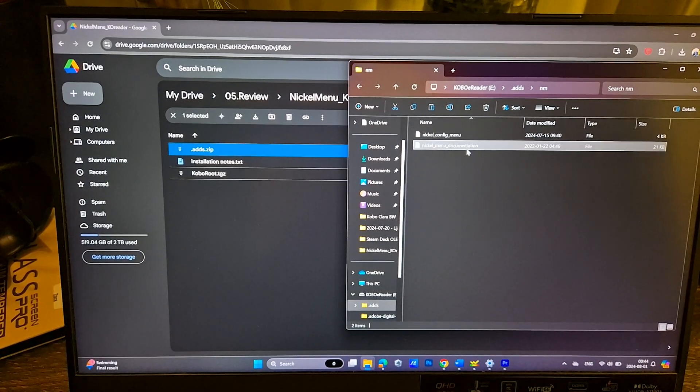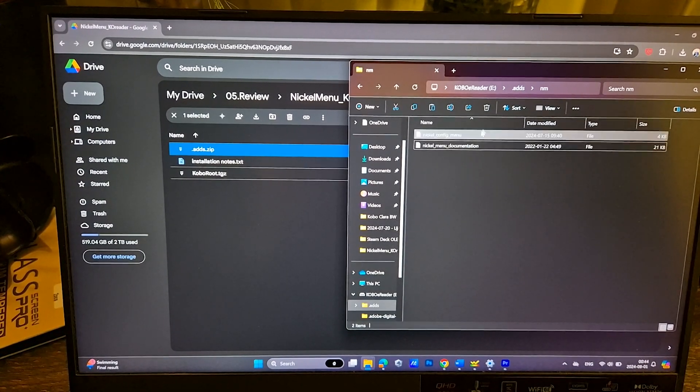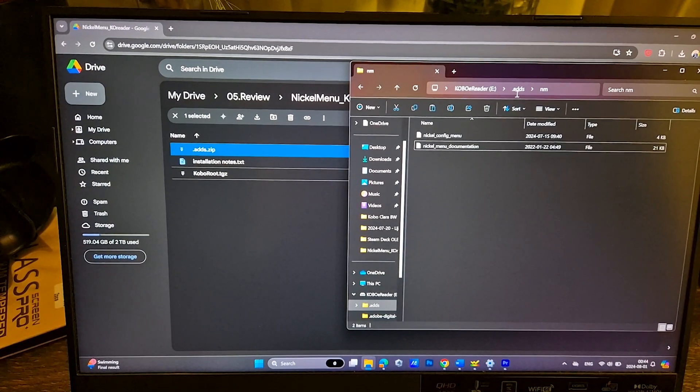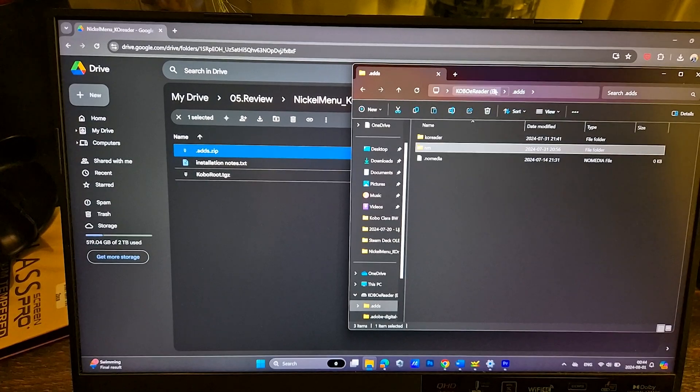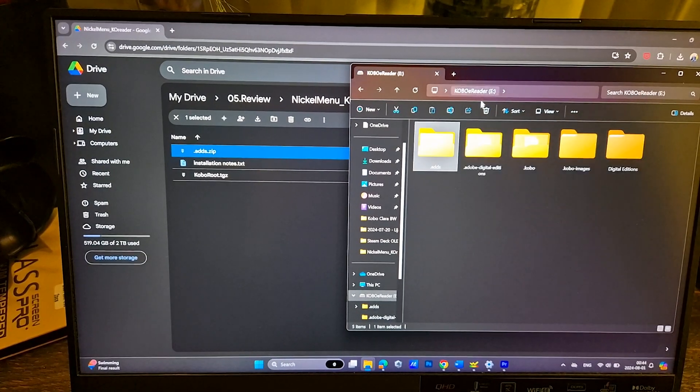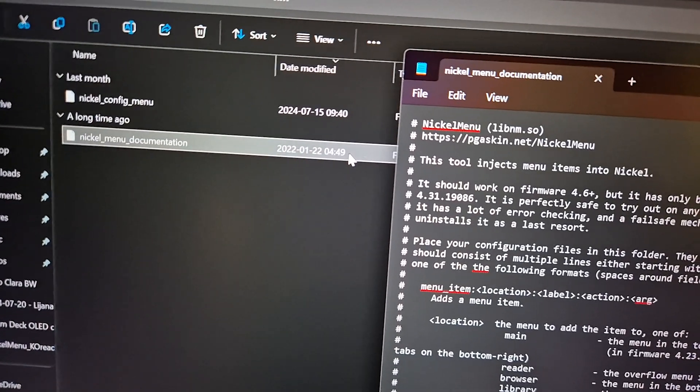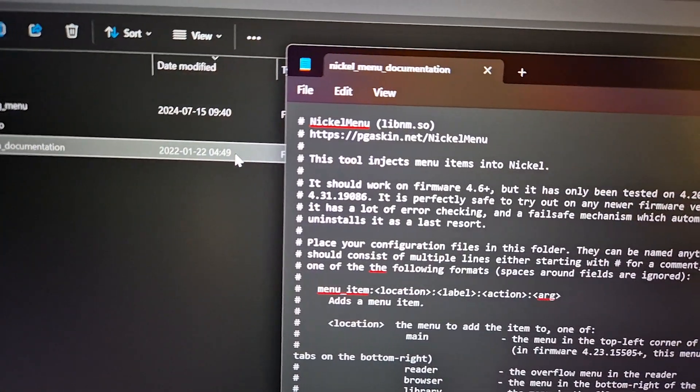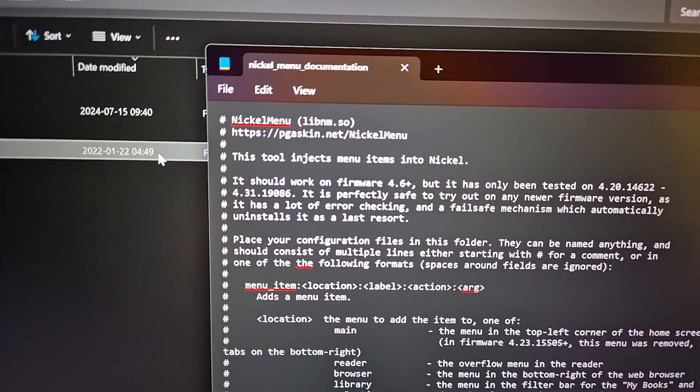With documents inside nm folder you can configure your Nickel Menu. Please read documentation and you are ready to experiment with this menu.